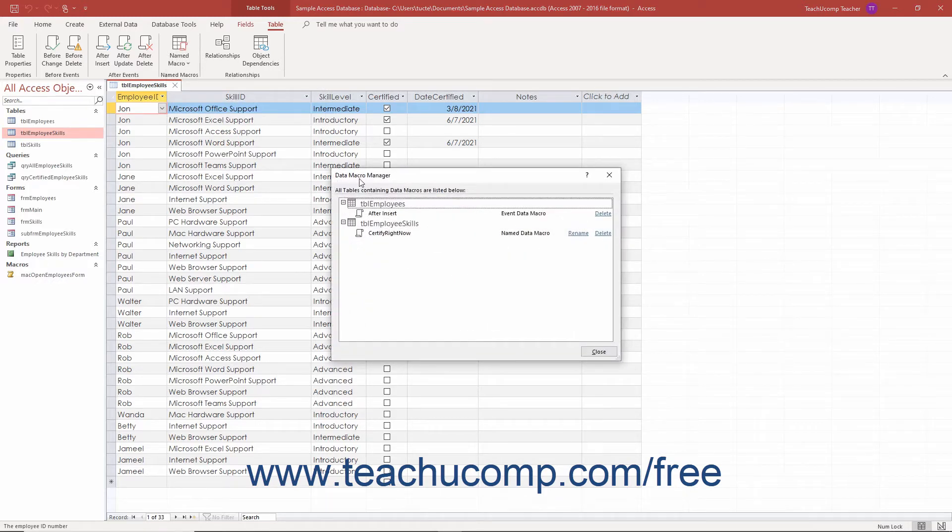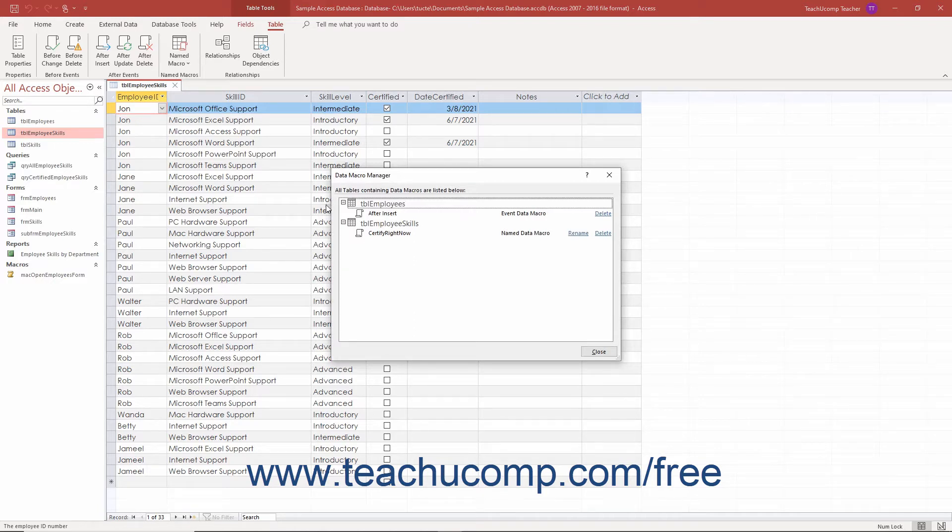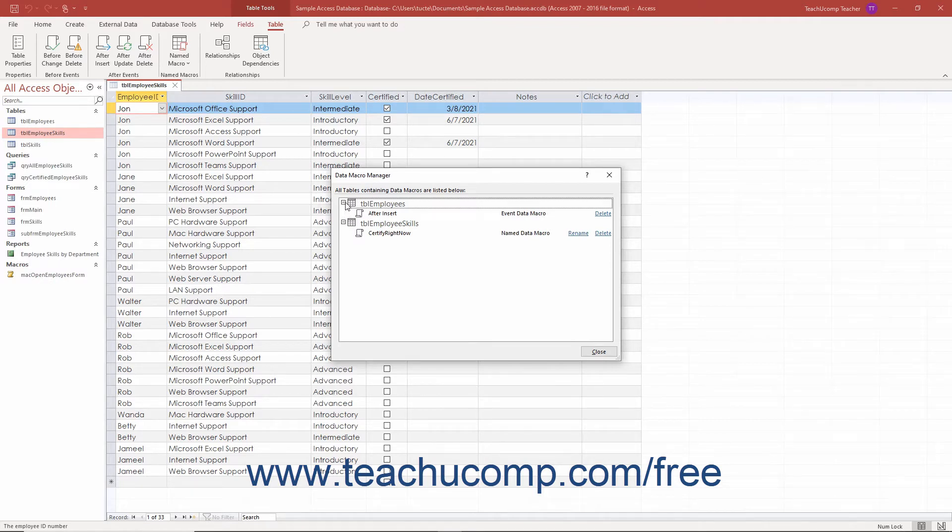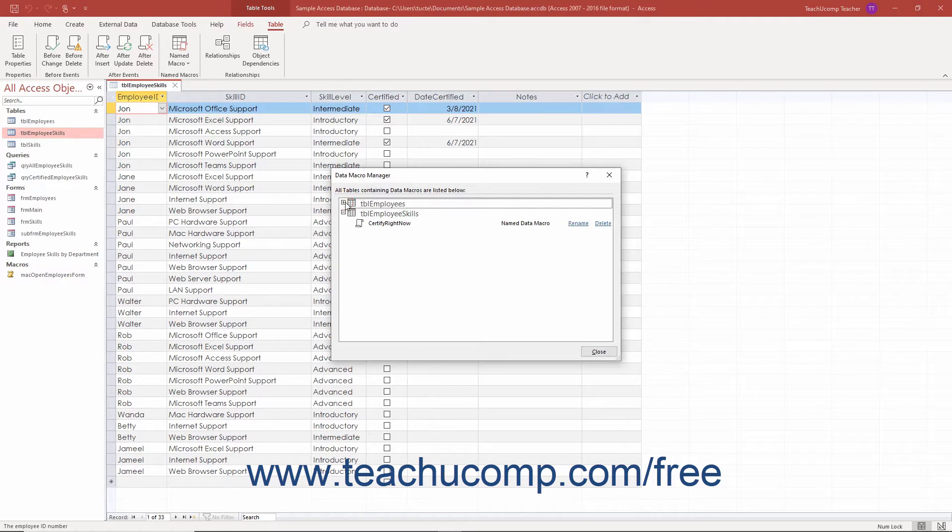The data macro manager dialog box shows all the data macros in all the database tables within collapsible and expandable groups by table. You can click the small plus or minus to the left of any table name to collapse or expand the names of the data macros in the table.